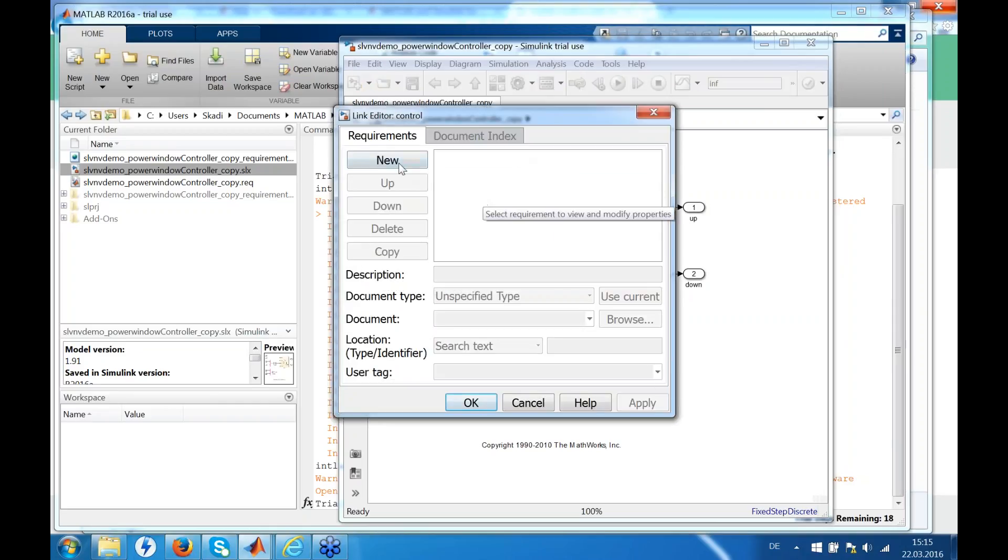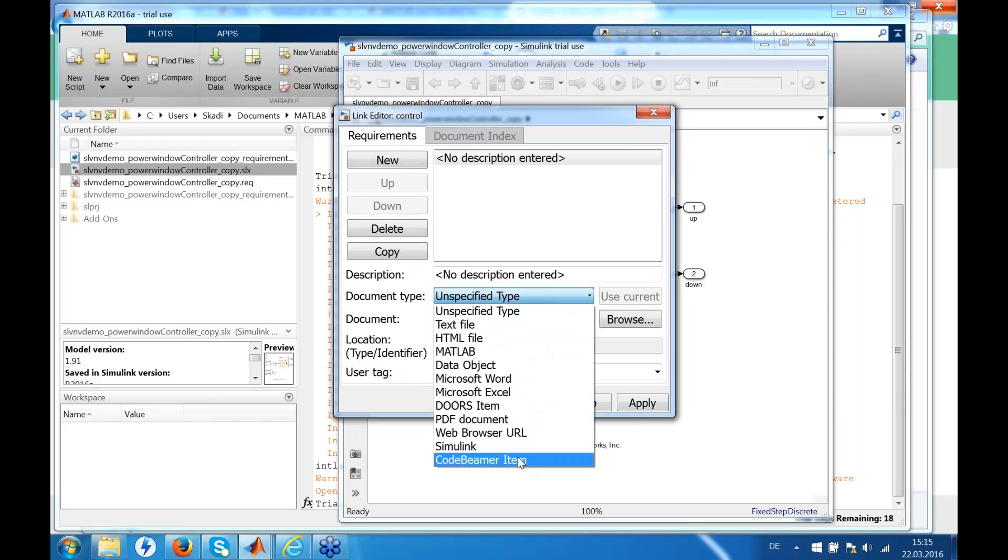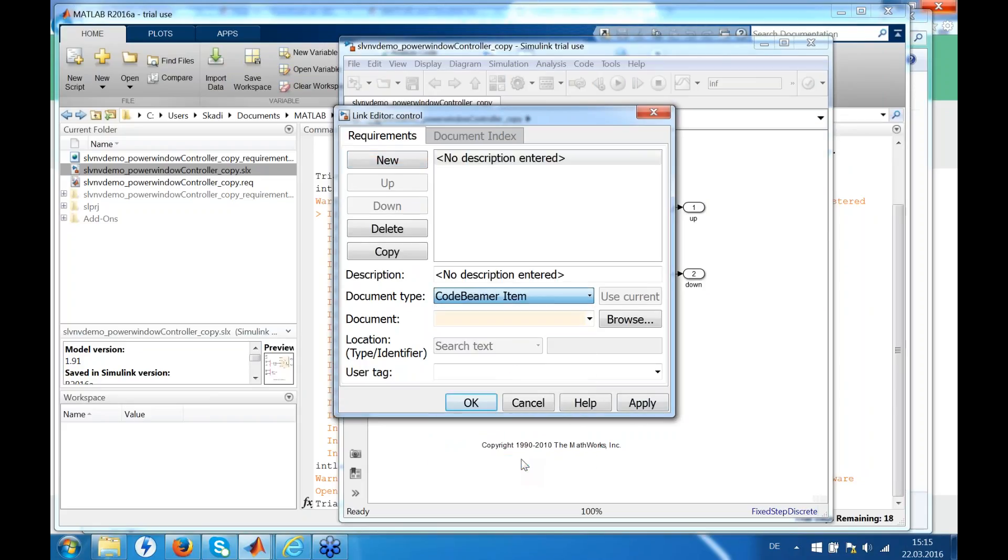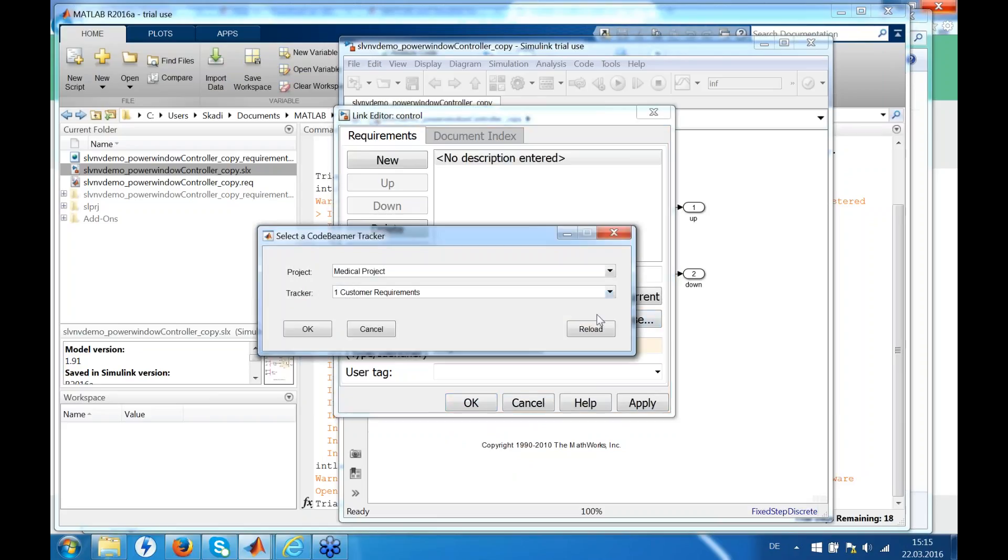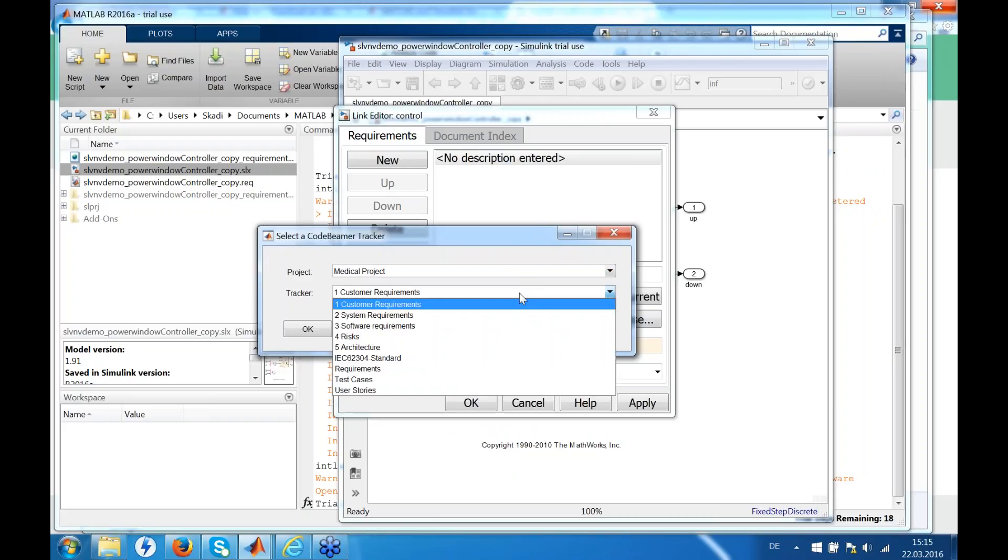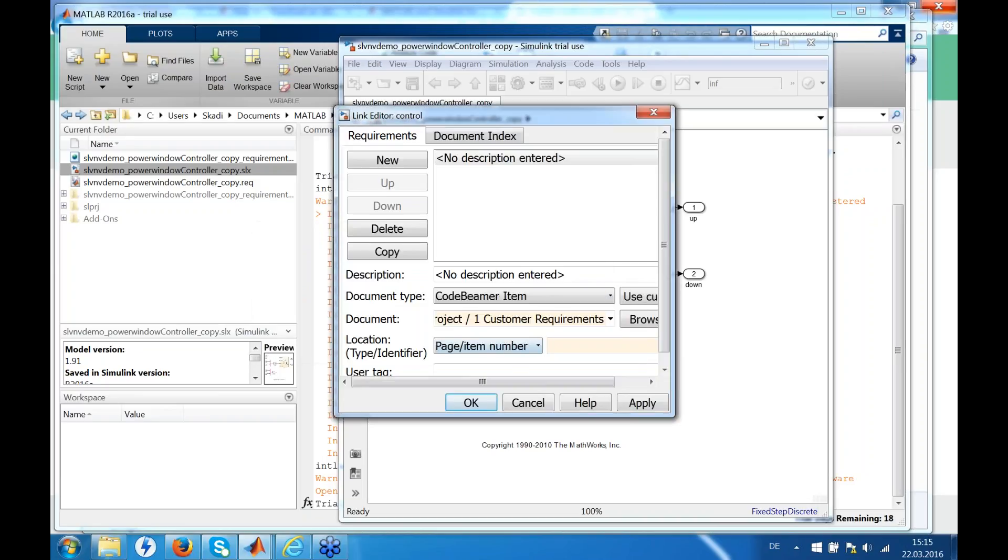Now say we want to link a new requirement. Under the document type you can now choose to link a Good BIMO item. Browse allows you to select the project and the tracker where the item should be linked. These are all projects and trackers visible to the specified user that you entered during the setup of the connection. So we take the customer requirements for now.